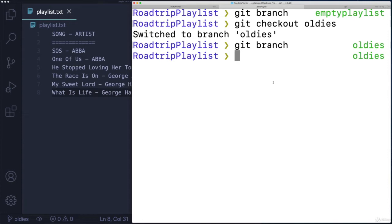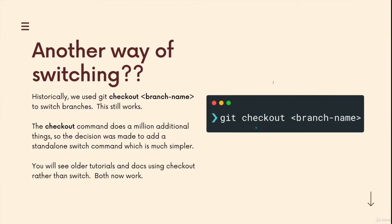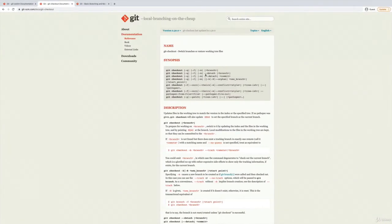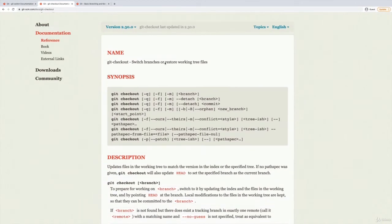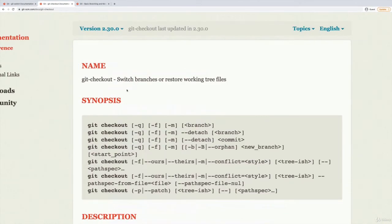So that's kind of all there is to using git checkout in that one particular way. But remember, git checkout does a lot more. You can read about it on the docs, although I really recommend you don't read it right now. Just know this first part, we can use it to switch branches.